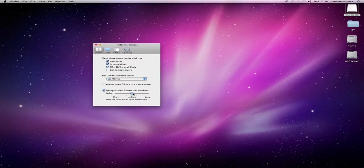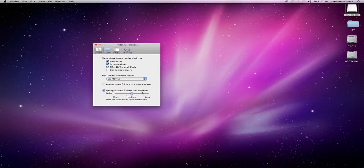Spring loaded folders in windows, that's just a delay time. I don't think it makes a huge difference, but you can make it short and you can make it really long.